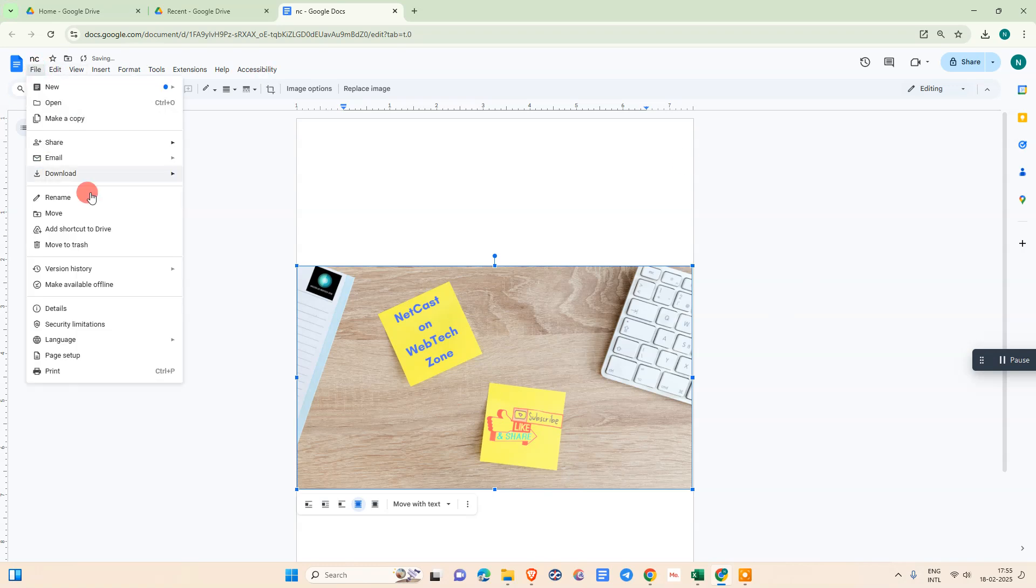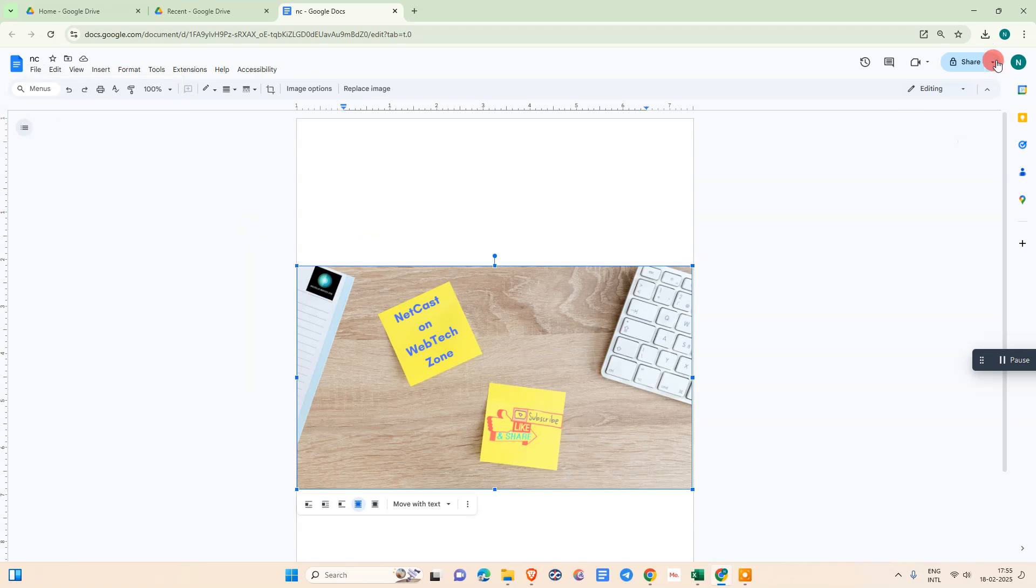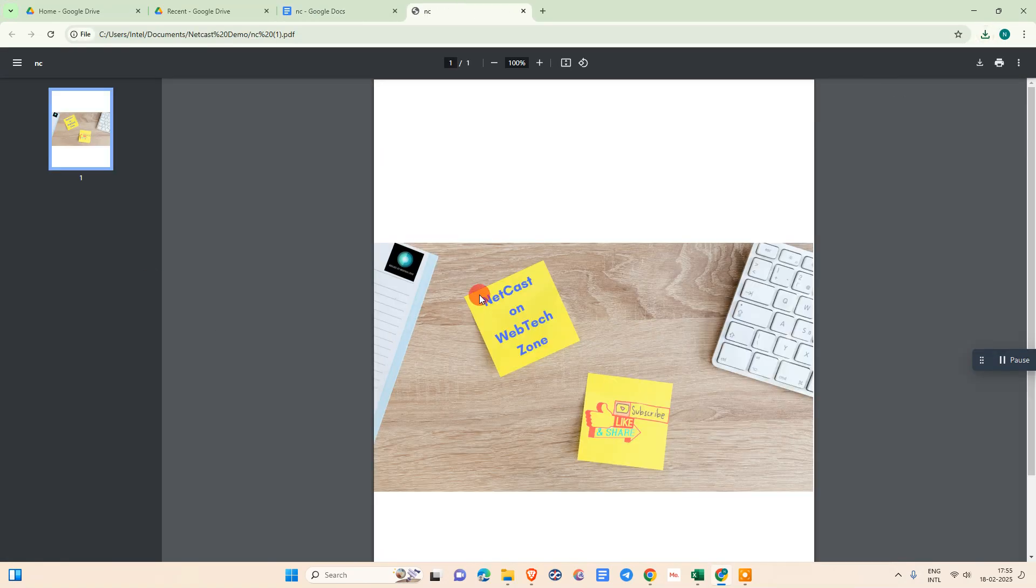Just go to file, go to the download option, and you need to download this file as a PDF. It will start downloading. You can see now this is a PDF file, which is an image file we converted through Google Docs.